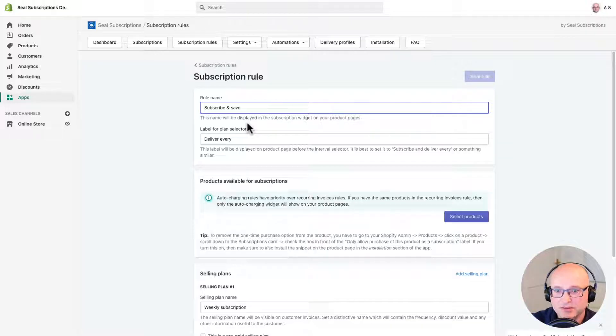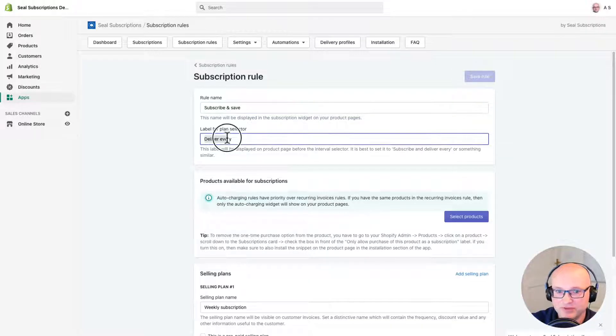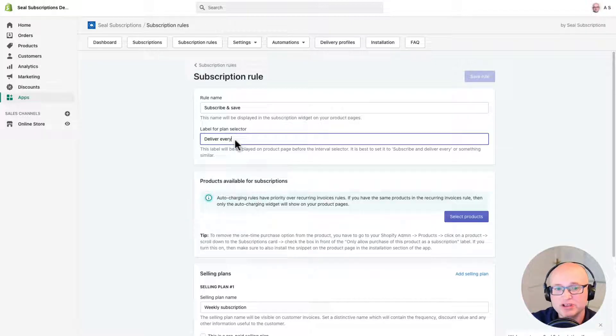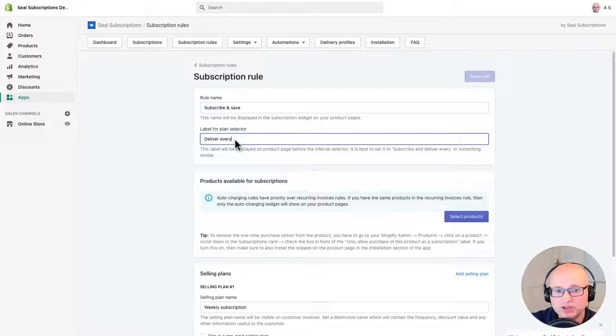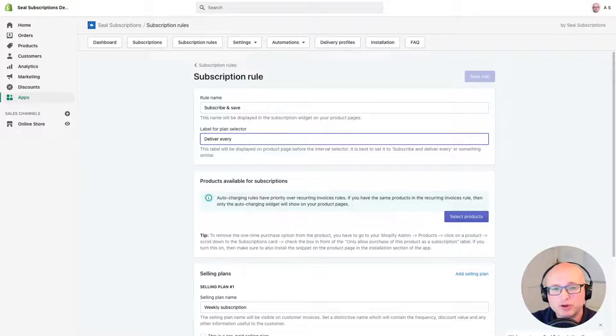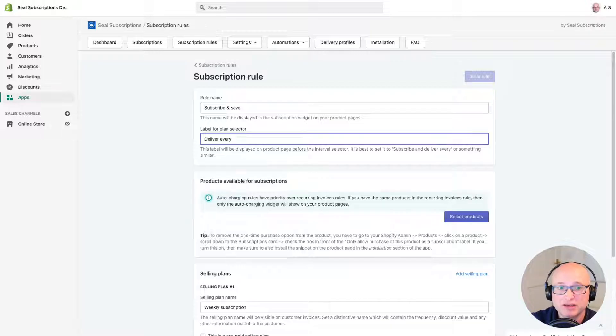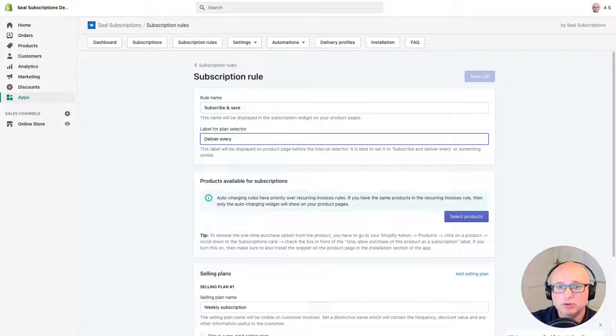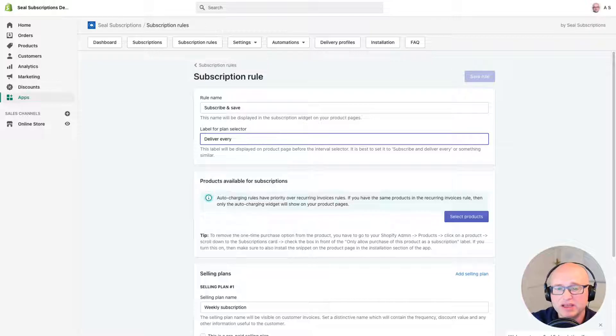The second thing that you can deliver is the deliver every text. This text will show up when the customer selects the subscription option in the widget and will be followed by the delivery options that we will set up in a little while. For example it will show up as delivery every month where the month will actually be our drop down selector with all the delivery options. For example month, two months, every week, etc. You will see this a bit later on in the video.